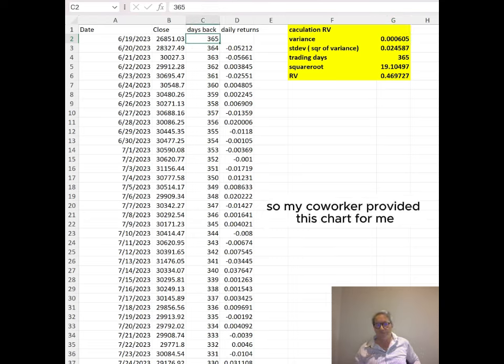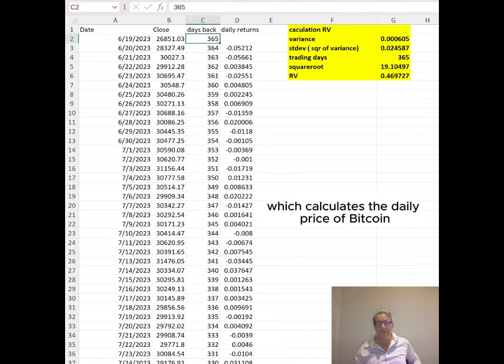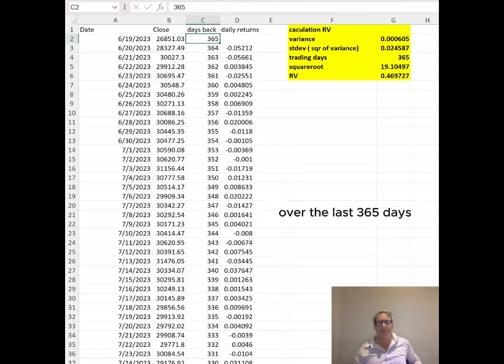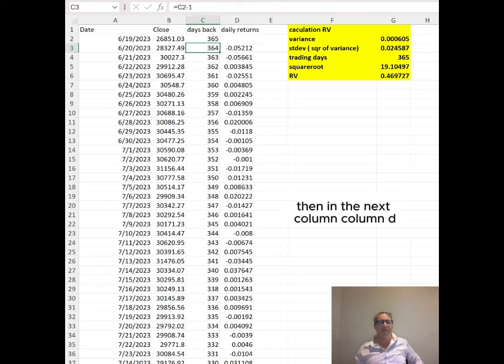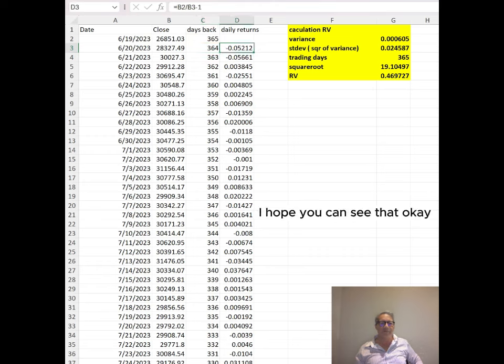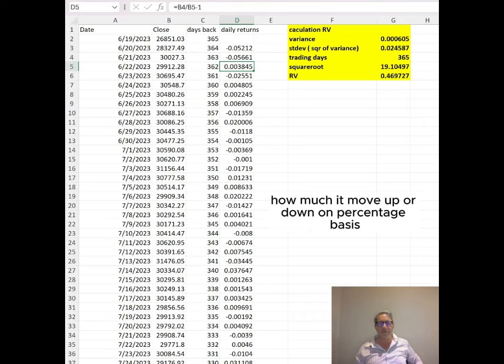My coworker provided this chart which calculates the daily price of Bitcoin over the last 365 days. Then in the next column, column D, I hope you can see that, it calculates how much it moved up or down on a percentage basis.